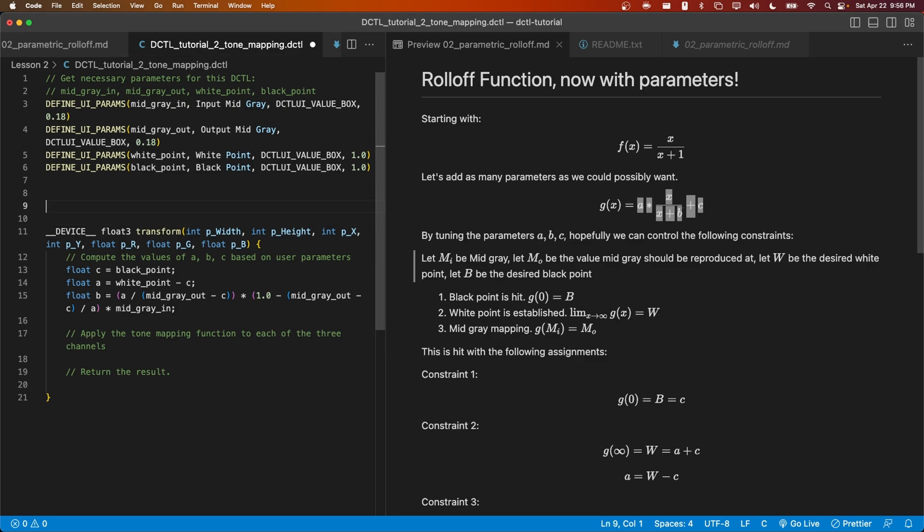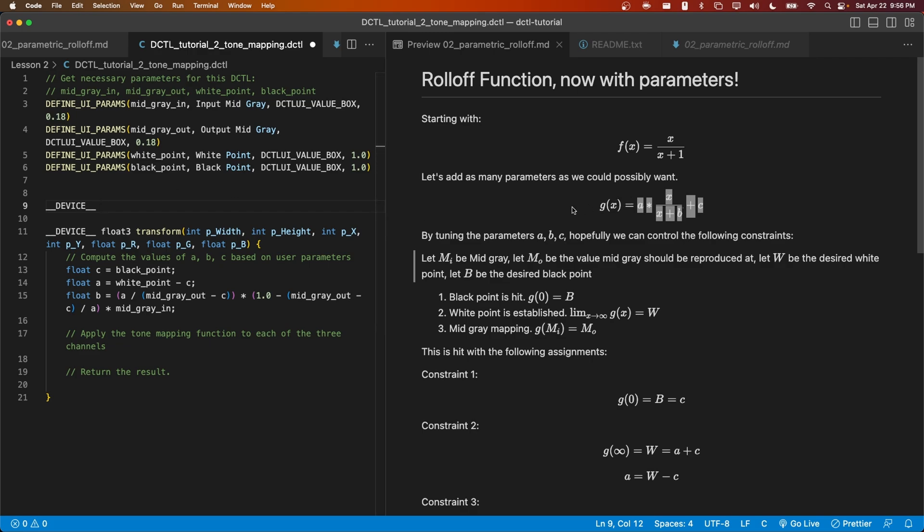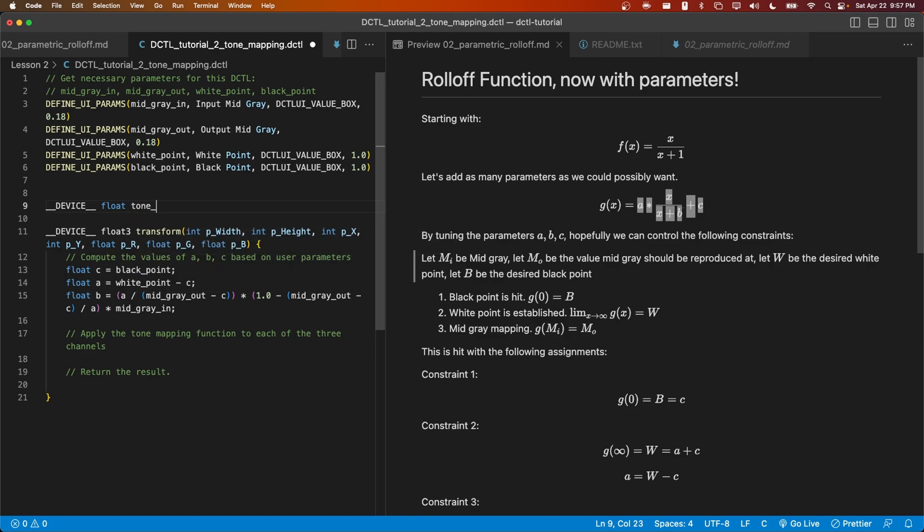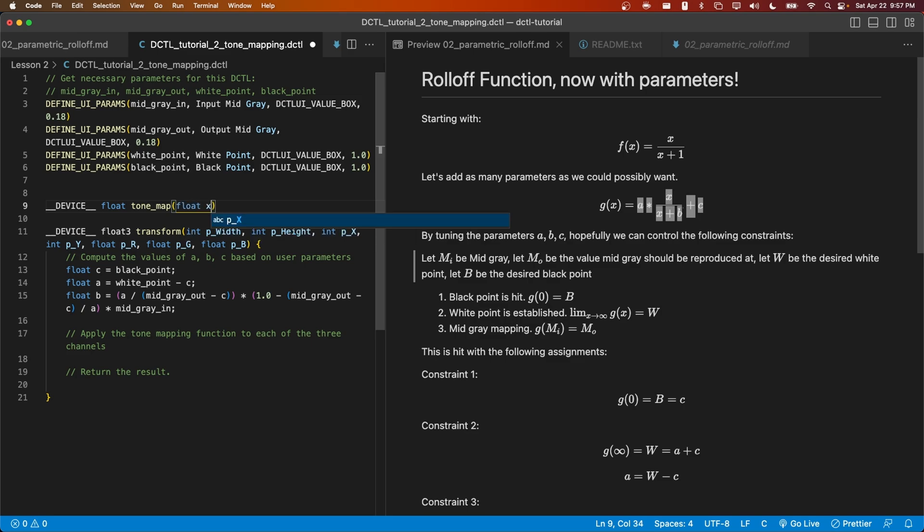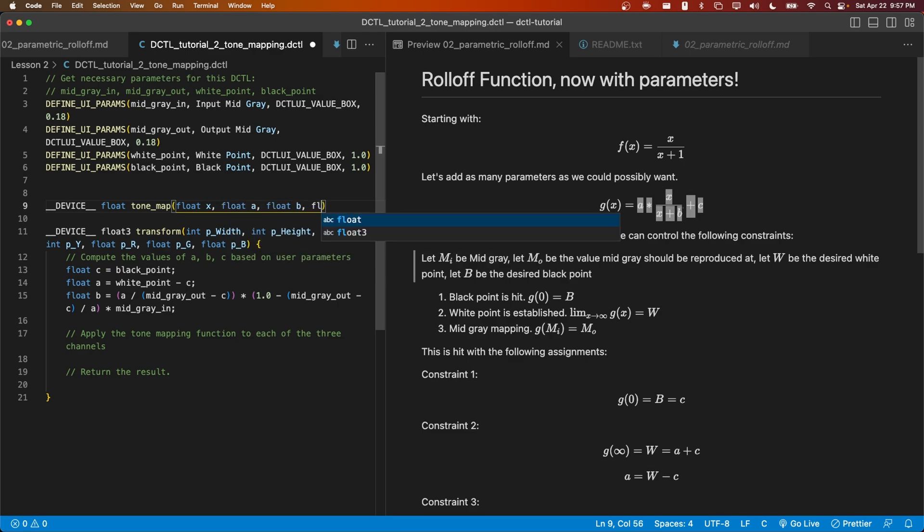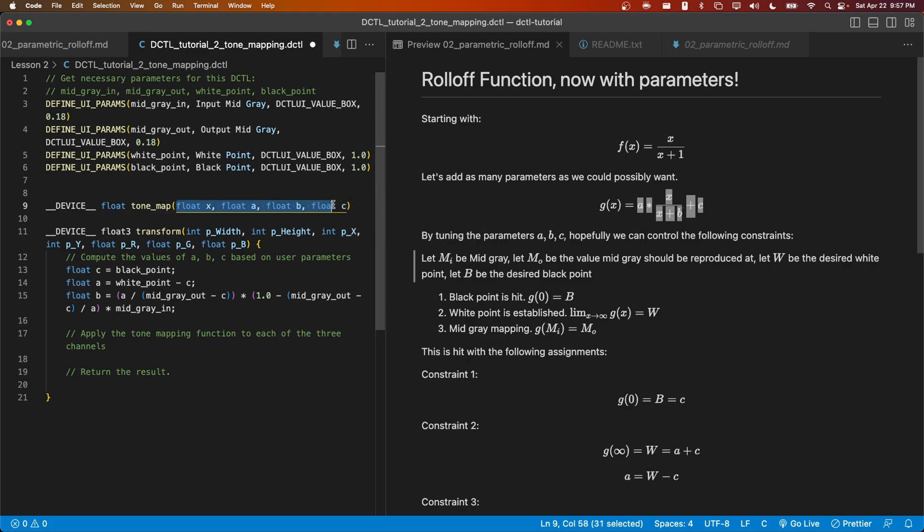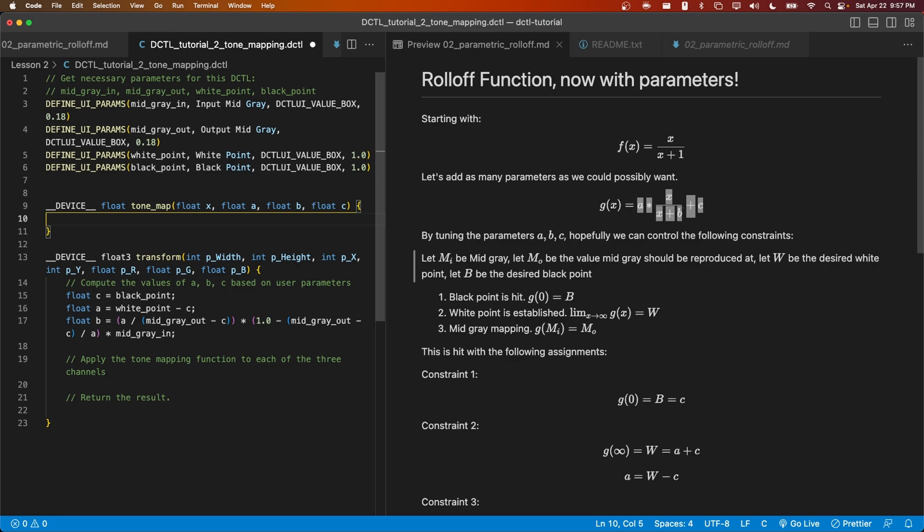All functions begin with the keyword __DEVICE__. This is followed by a return type. If a function doesn't return anything, then we would use the word void as a return type. However, we'll get to an example of that later in this series. In this case, I'm going to write a function that takes in a float, such as x, and then returns another float. So I'm going to say float as the return type, and I'll call the function tone_map. We're going to take x as a float as an input, and we're also going to take a, b, and c. At last, this function now has four parameters. We're going to make curly braces, and then we'll write out the contents of the function.